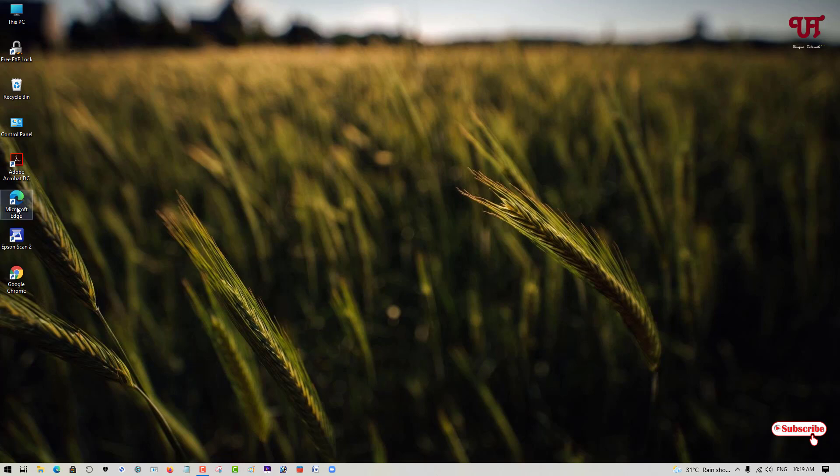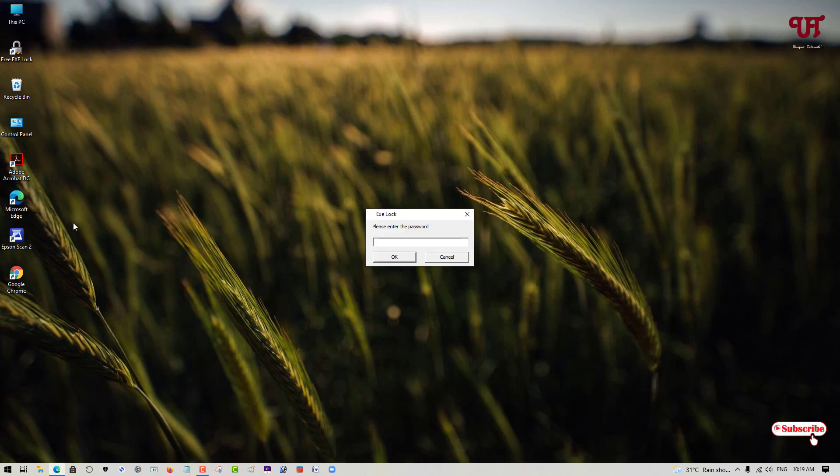Let me just try to open this Microsoft Edge browser. You can see, it's asking to give a password. Now, you need to enter the password to make it run.